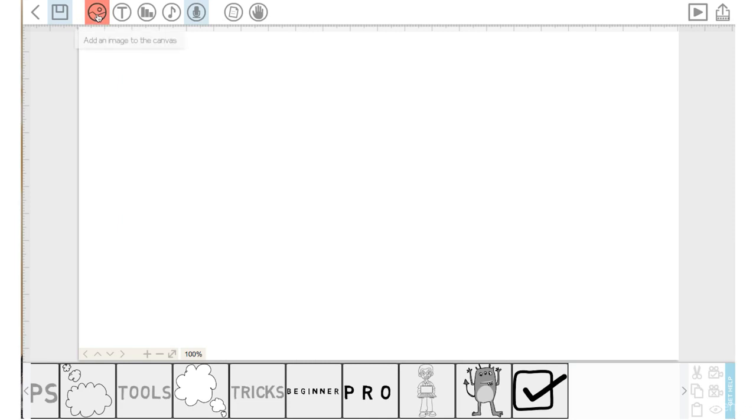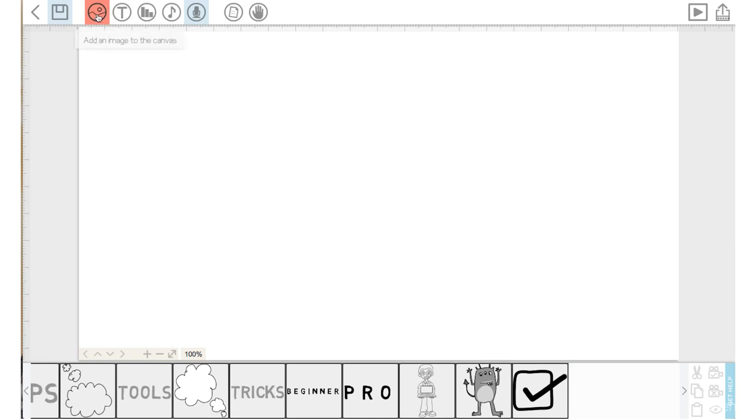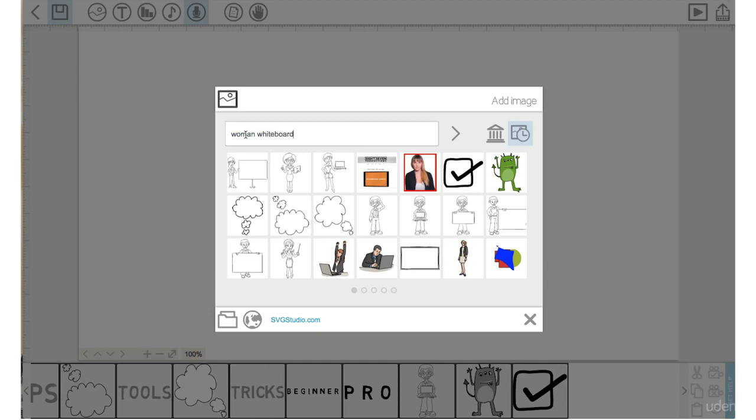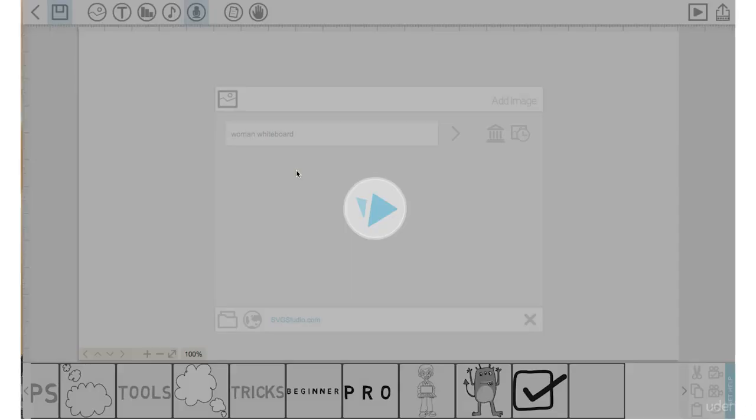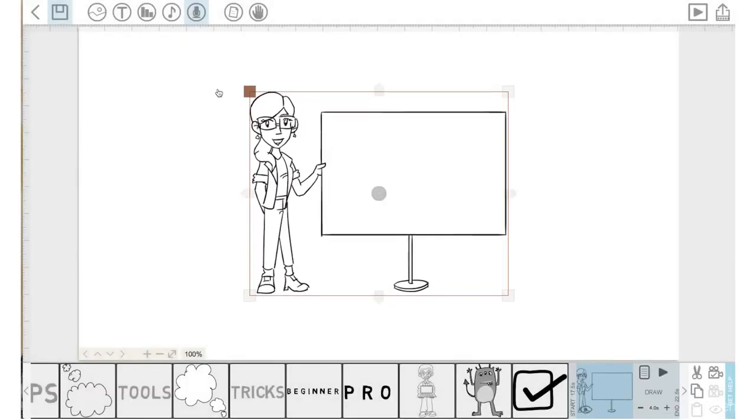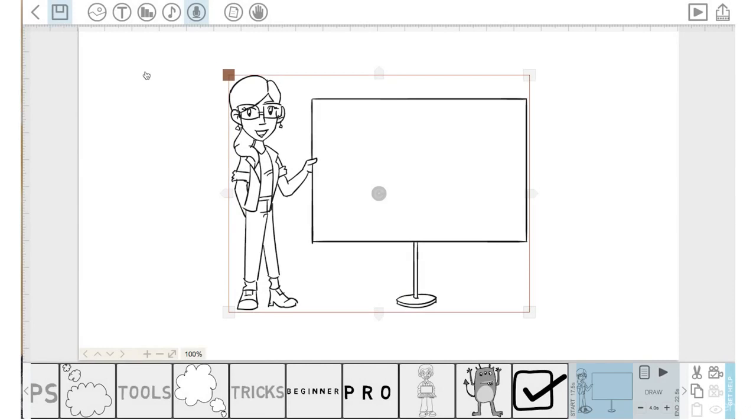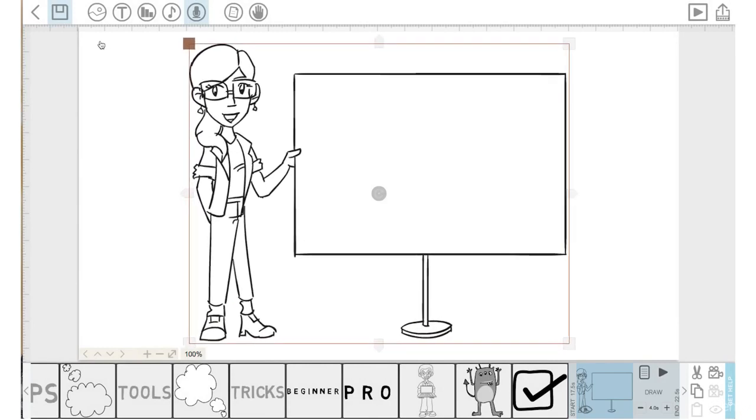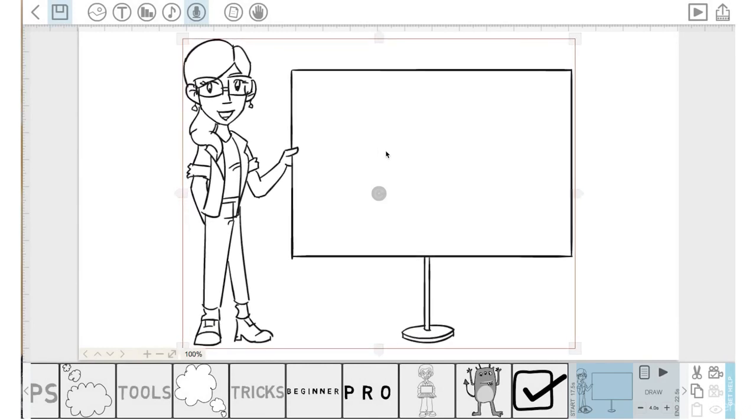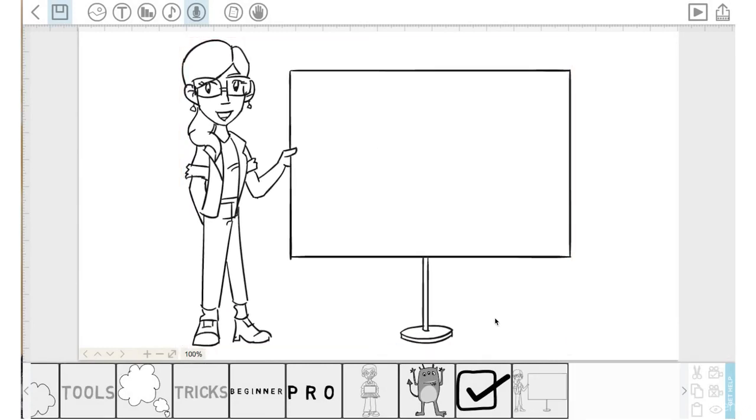Let's go to the Add an Image icon. Click on that. And I will type in Woman Whiteboard. Okay, let's click on this image here. Perfect. I will bring the size of this image up. Lock that.